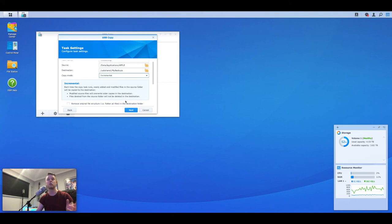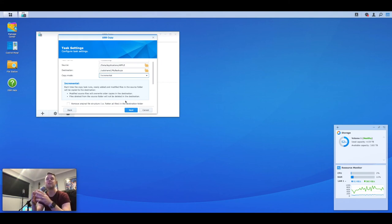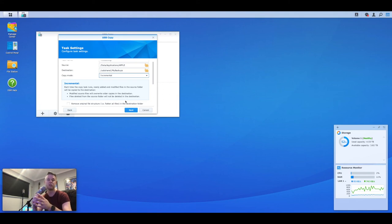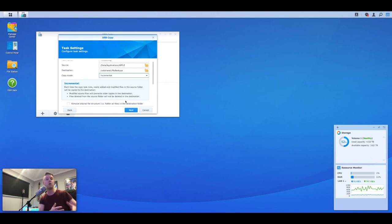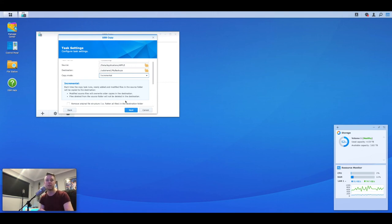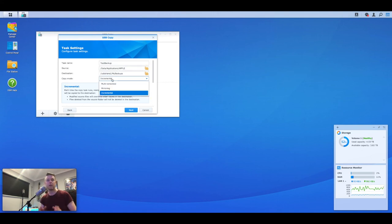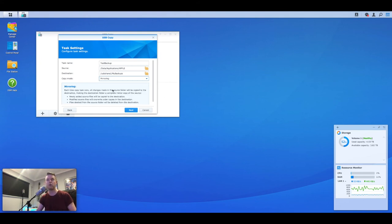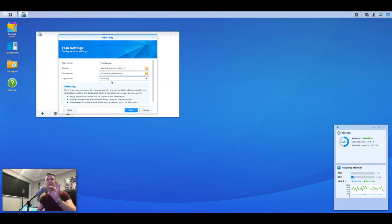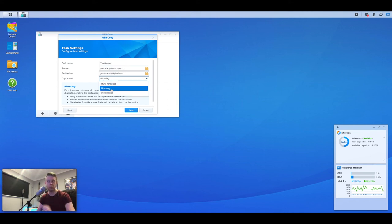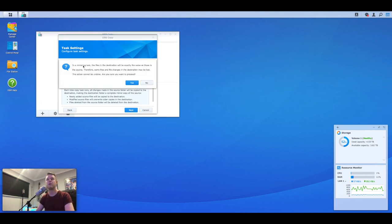The next one is incremental. So as it says, each time the copy task runs, newly added and modified files in the source folder will be copied to the destination. Essentially an incremental file is it'll only back up the files that have changed since the last backup. So it will scan your Synology NAS, identify which files are new or have changed and it'll back just those up over to that USB drive. In my case, I just want it to be an exact copy of my Synology NAS. So I really want mirroring. I want to make sure that they're in sync, that they're exactly the same. You select the option that is most relevant for you. Okay. Mirroring is what I'm going to select and we're going to say next.